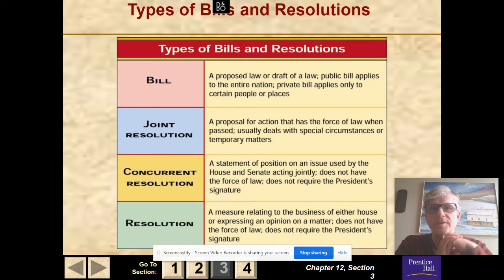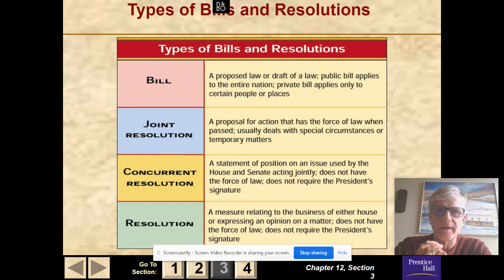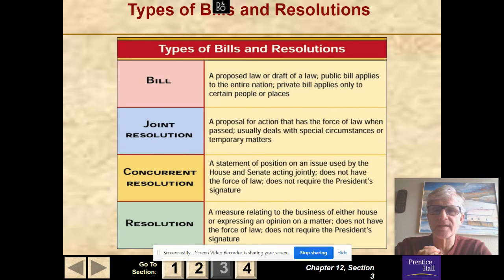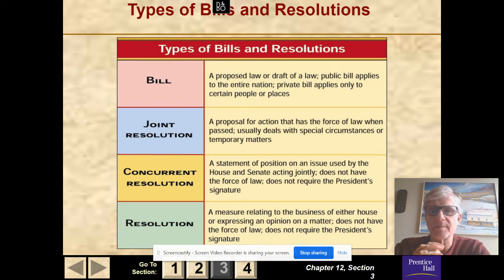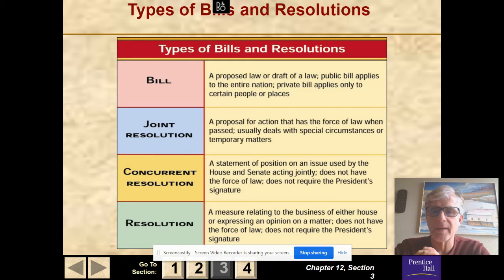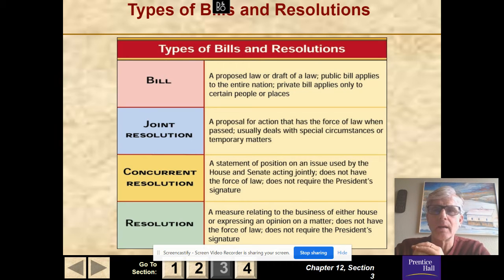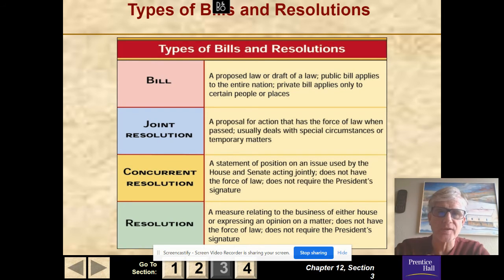Types of bills and resolutions: a bill is a proposed law or draft of a law. A public bill applies to the entire nation; a private bill only applies to certain places or people. A joint resolution is a proposal for action that has the force of law when passed by both houses — it deals with a special circumstance or temporary matters. A concurrent resolution is a statement of position on an issue used by the House and Senate acting jointly; it does not have force of law and does not require the president's signature. A simple resolution relates to the business of either house or expresses an opinion on a matter — it does not have the force of law and does not require a signature. For example, resolutions might condemn Russia or China for something.